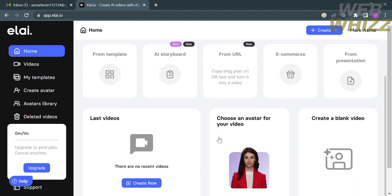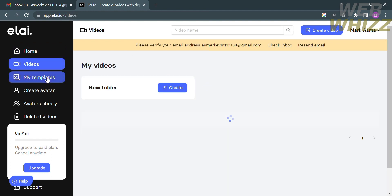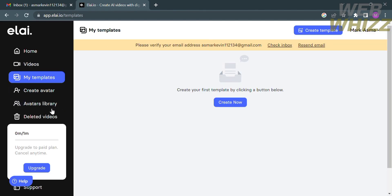You will be directed to the home page of Li, where you can see features including creating your video from a template, AI storyboard, URL, e-commerce, and presentation. On the left side panel you can navigate options such as Home, Videos, My Templates, Create Avatar, Avatar Libraries, and Deleted Videos. You can also find a support option to raise any concerns about issues you experience on the platform.